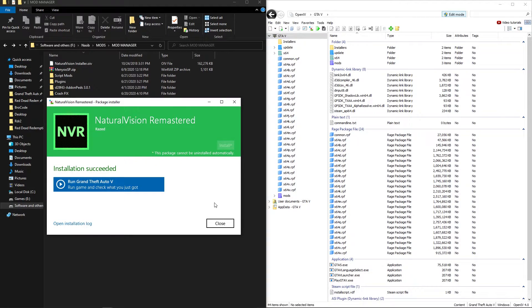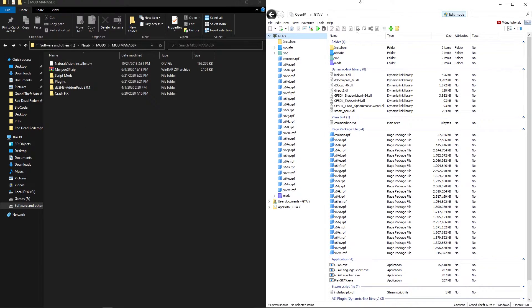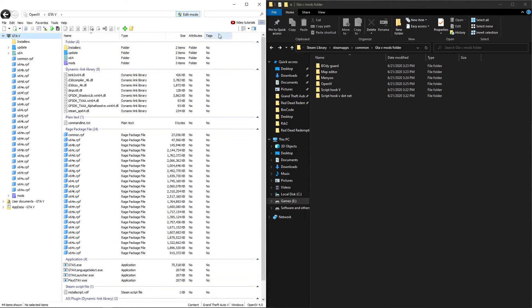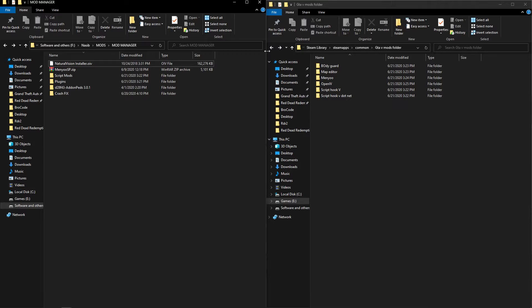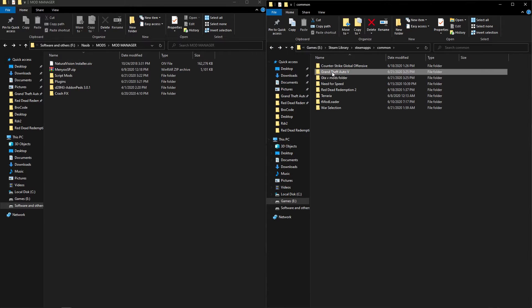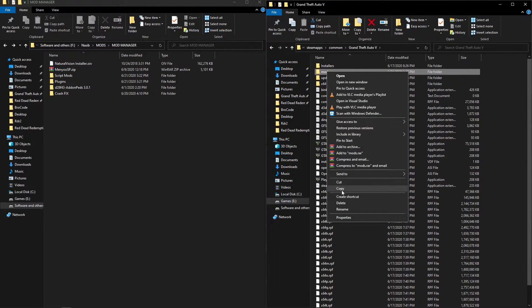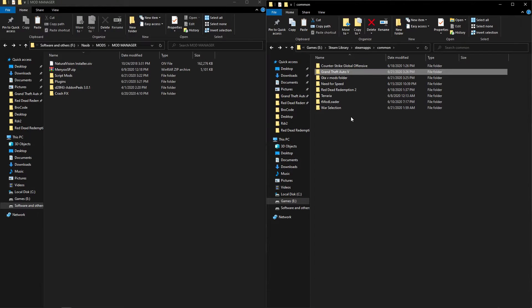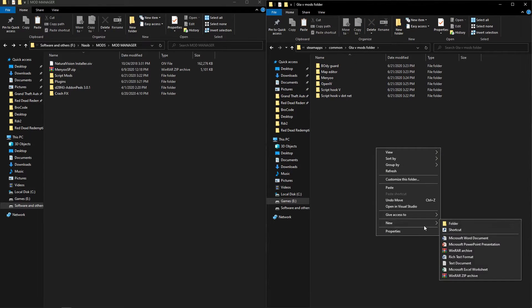After installing all of your mods what you have to do is cut your mods folder and then put your mod folder in your mod manager folder. Make sure you kept your mods folder in a folder.